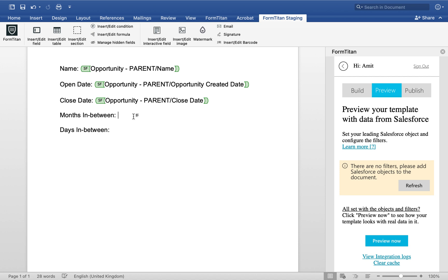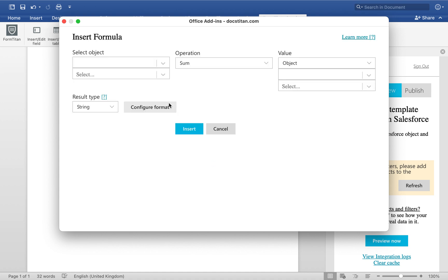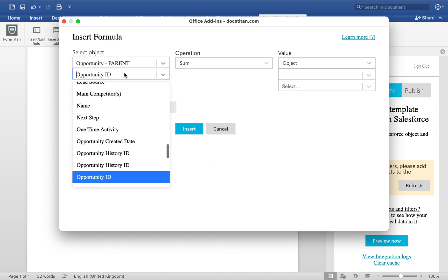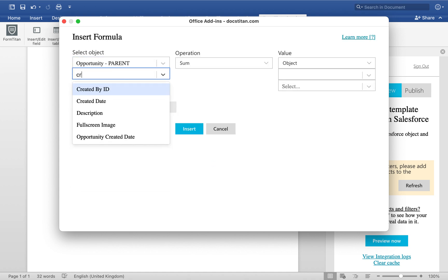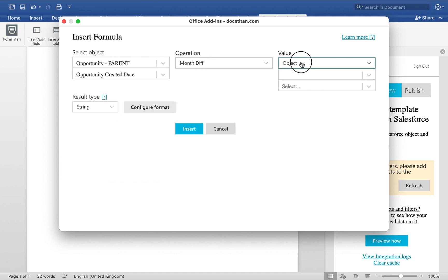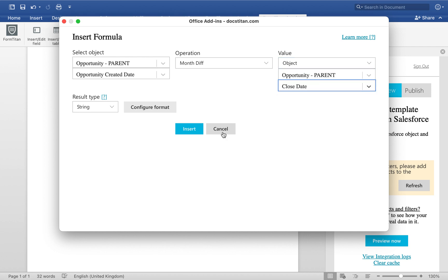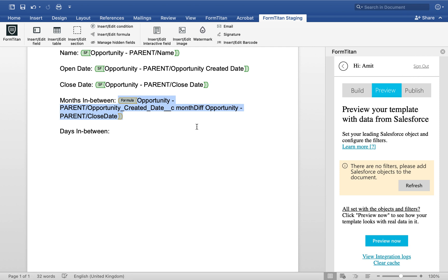And then we'll pick up the close date. And then in between these two are going to be a formula. So we go over to edit formula. First one we're going to calculate months. So how many months have been between those two dates. So again, we will choose the opportunity created date and we'll say month difference and then month difference from the close date. All right, that's number one.